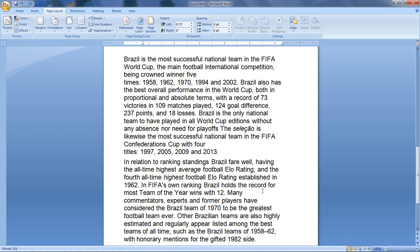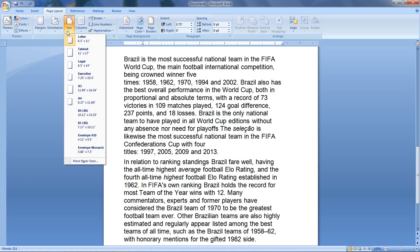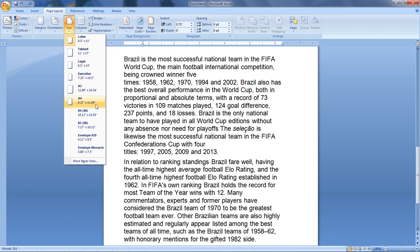The next one is Page Size. Click on Orientation and the option here is Page Size. When I click Page Size, I can see the options: Letter, Legal, A3, A4, and more.